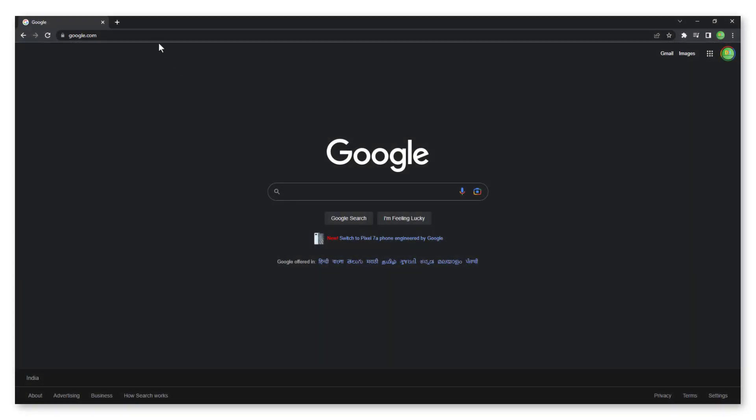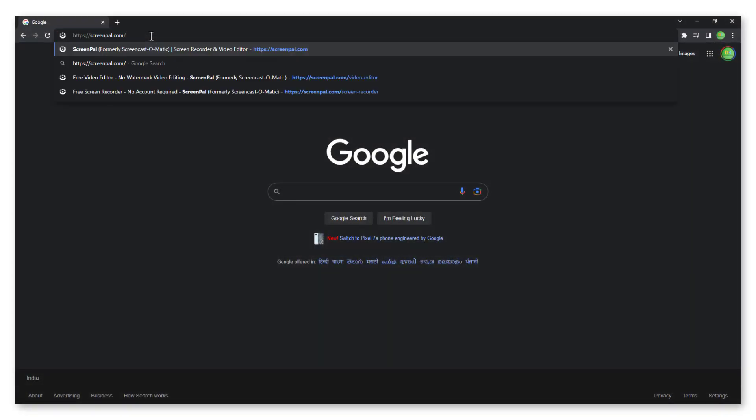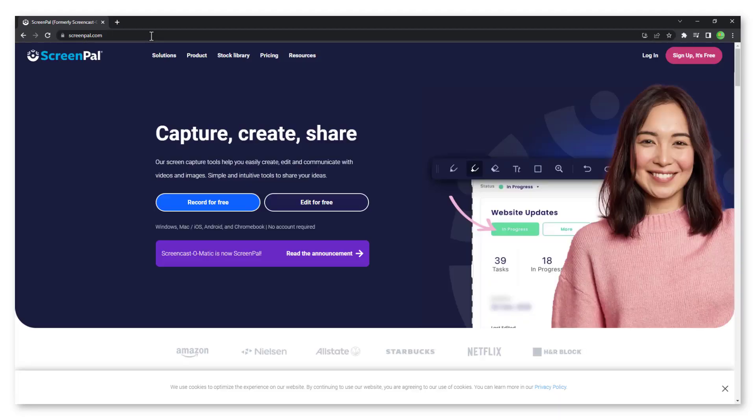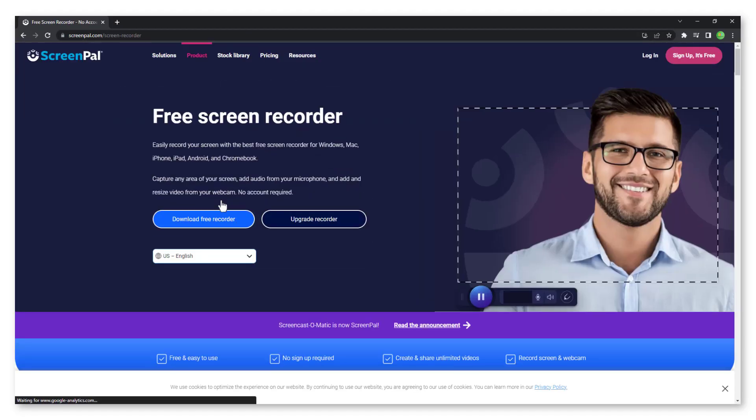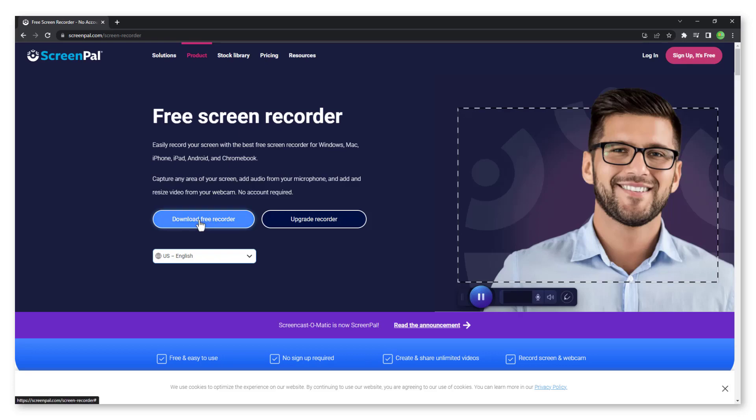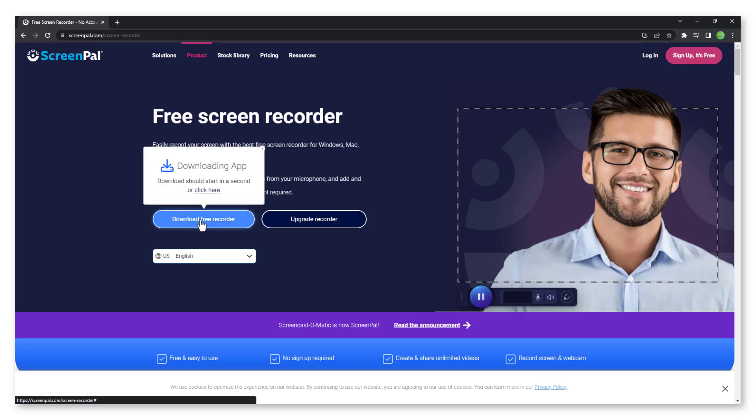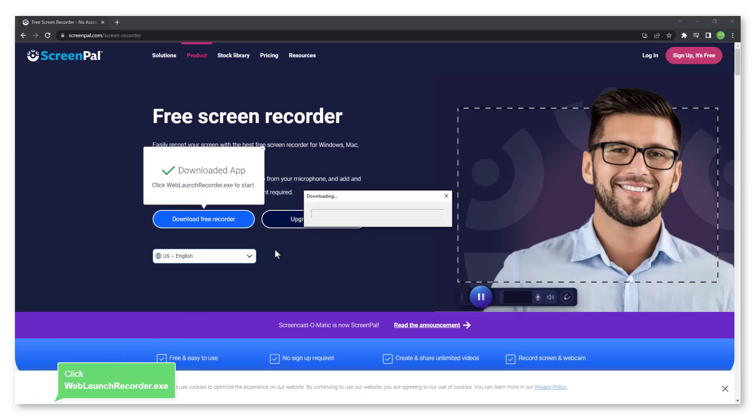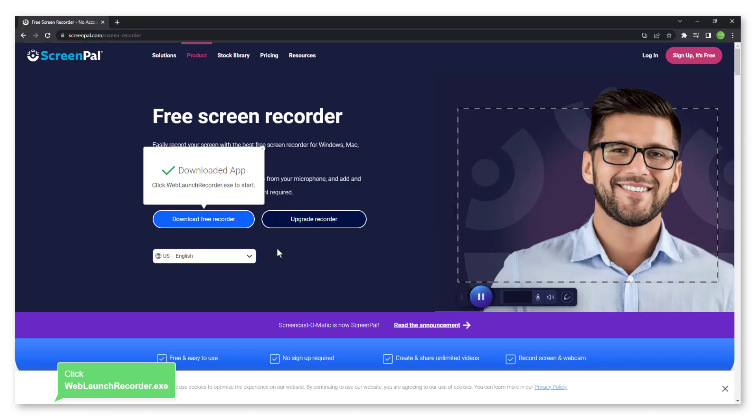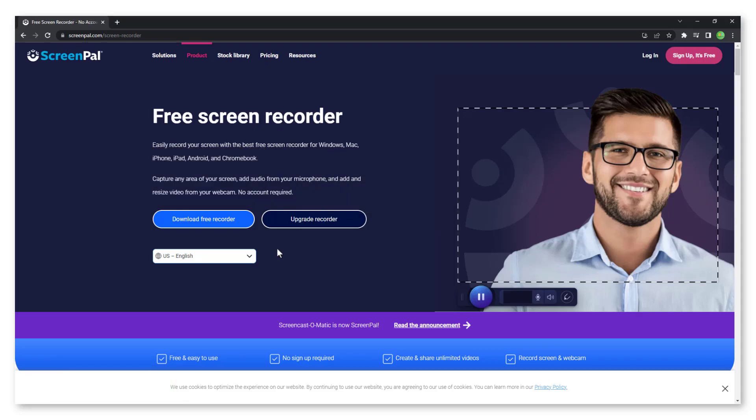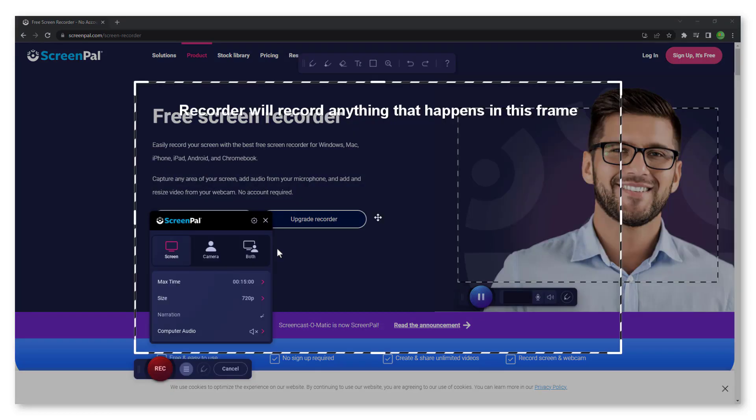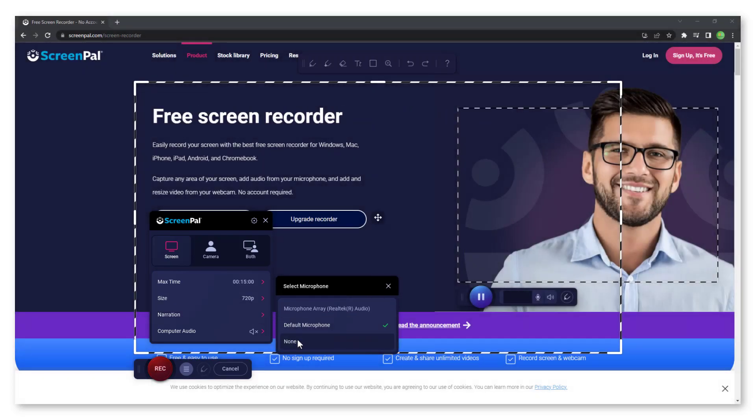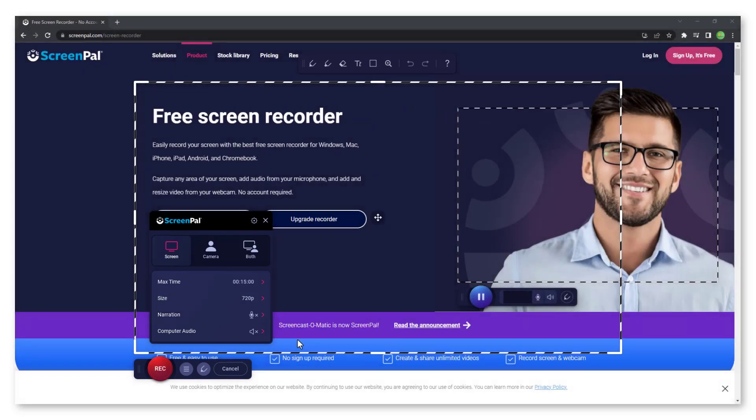To begin, open screenpal.com, click on record for free, and then download the free recorder button. Run the downloaded exe file and wait until the program finishes installing. The recorder will now open. Make sure the narration is off unless you are narrating.